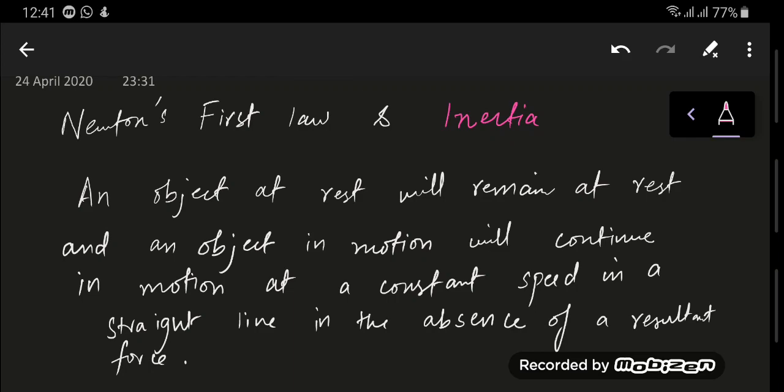So what I'm going to talk about in this video is Newton's first law and the concept of inertia. The first law states that if an object is at rest, it will remain at rest. And if an object is in motion, it will continue moving in a straight line at a constant speed in the absence of a resultant force.